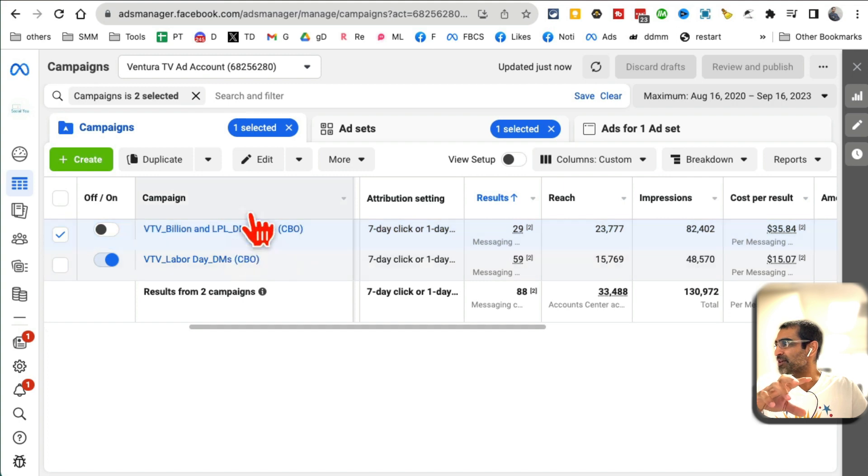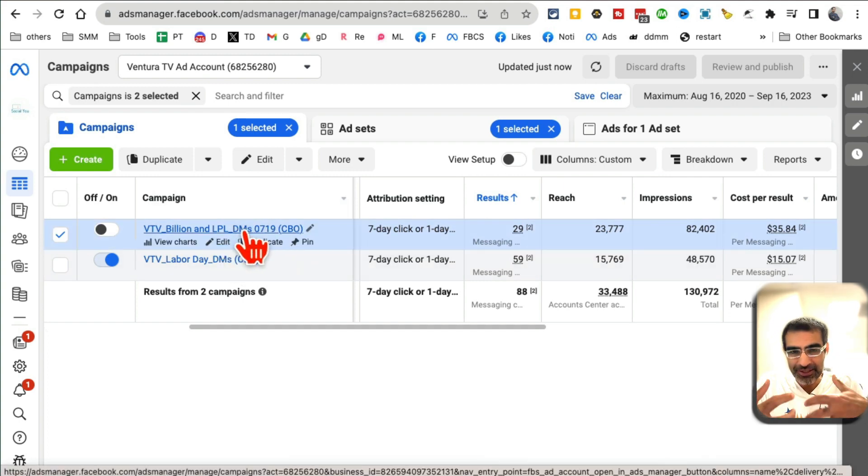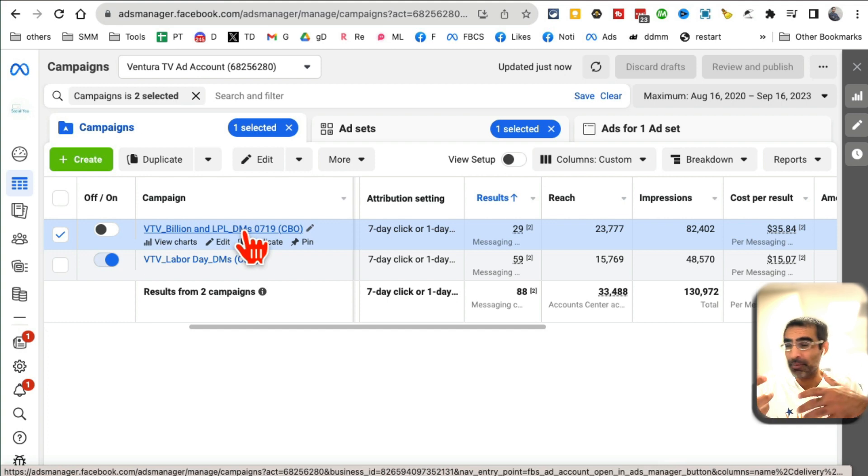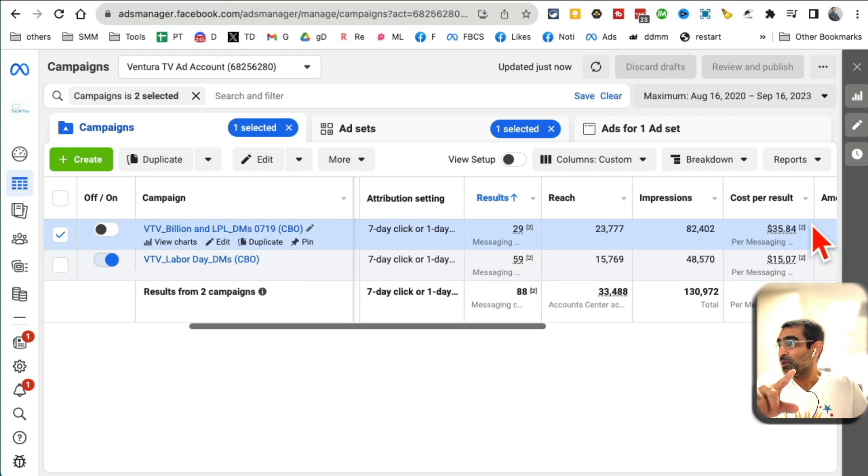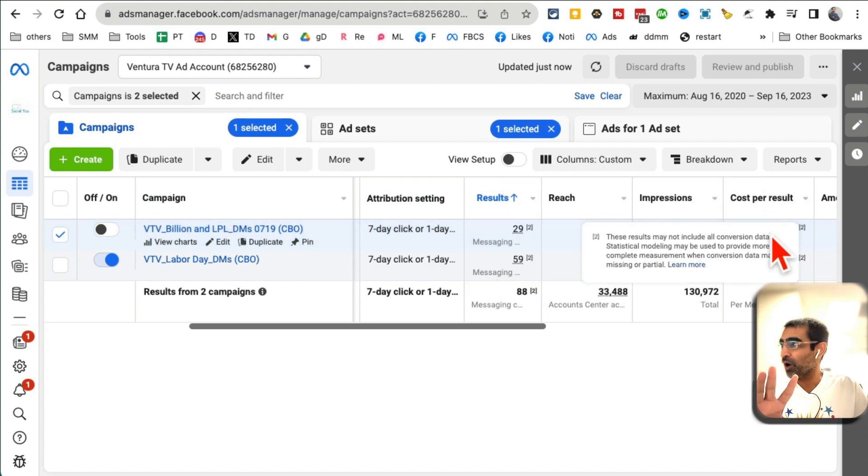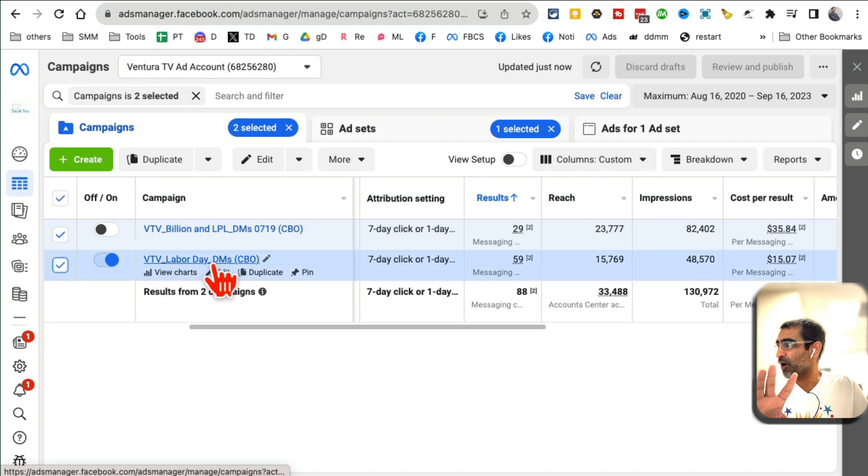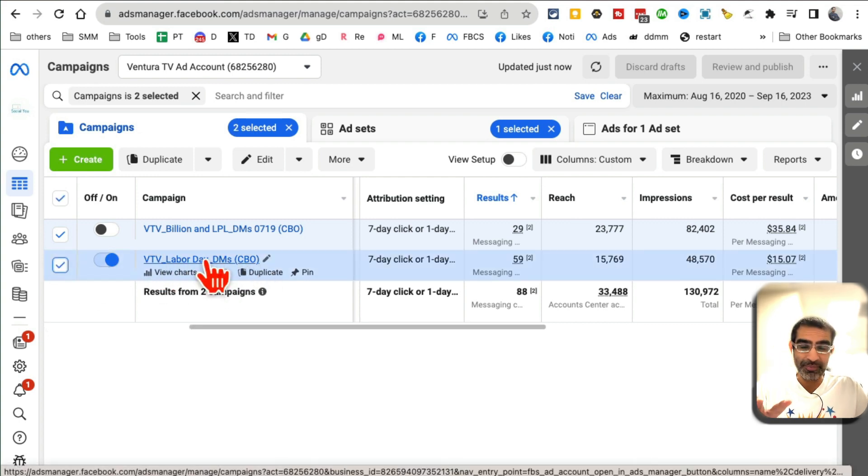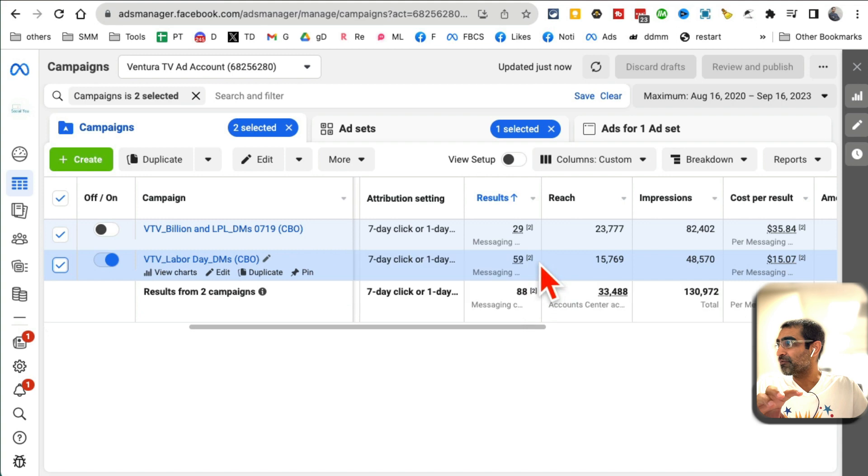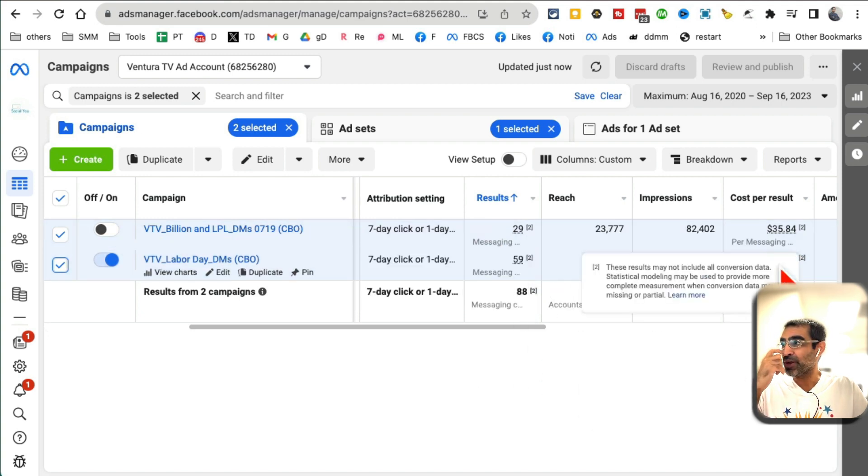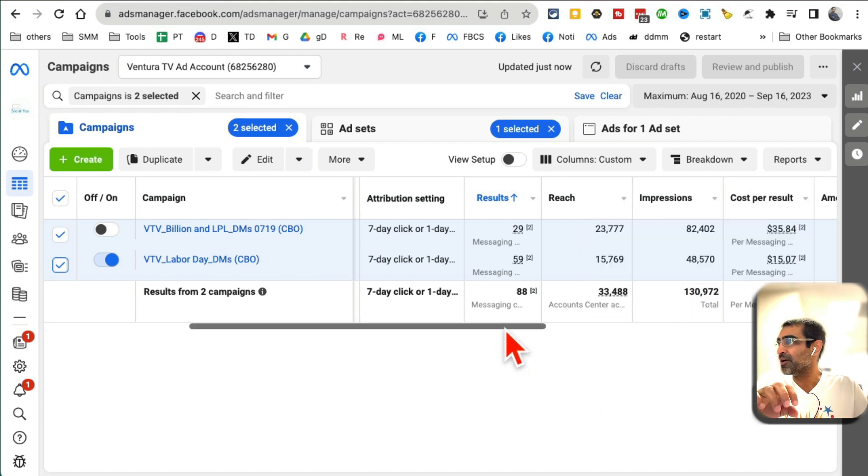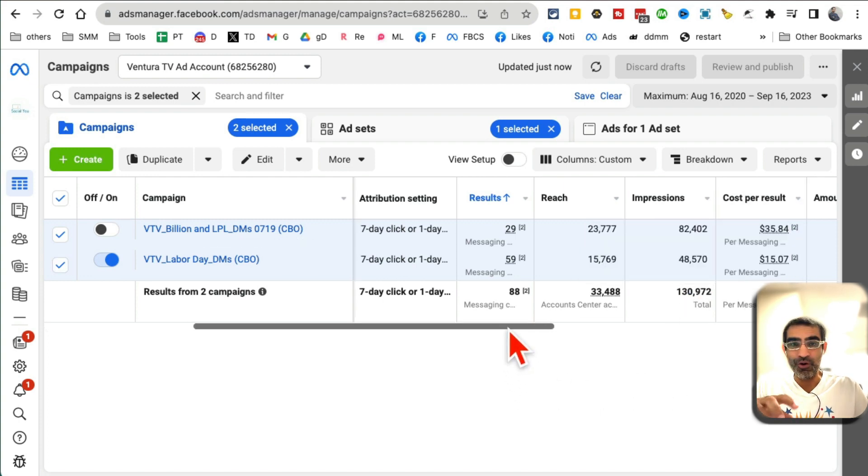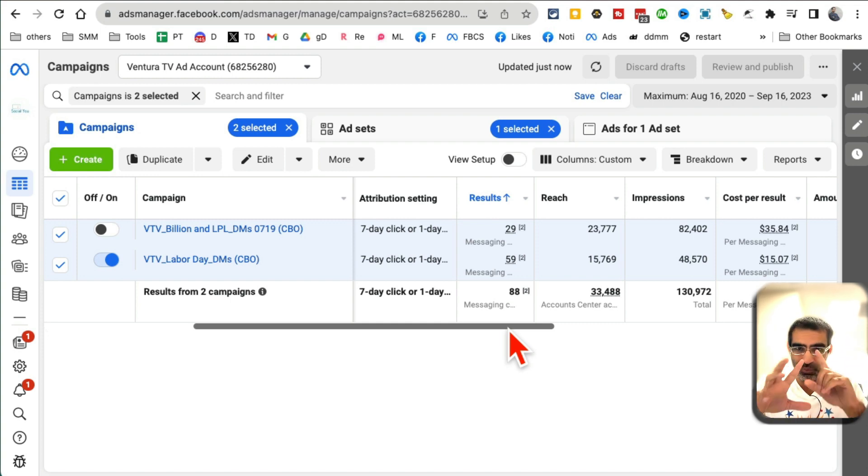Check this out. Two very similar campaigns. These campaigns were designed to get messages from people, leads on the business page. The first campaign got 29 messages and the cost per message was $35. But the second campaign, very similar offer, also direct messages campaign, look at this: 59 messages on the second campaign and we're getting $15 per message right here. So cost per message reduced from $35 to $15.